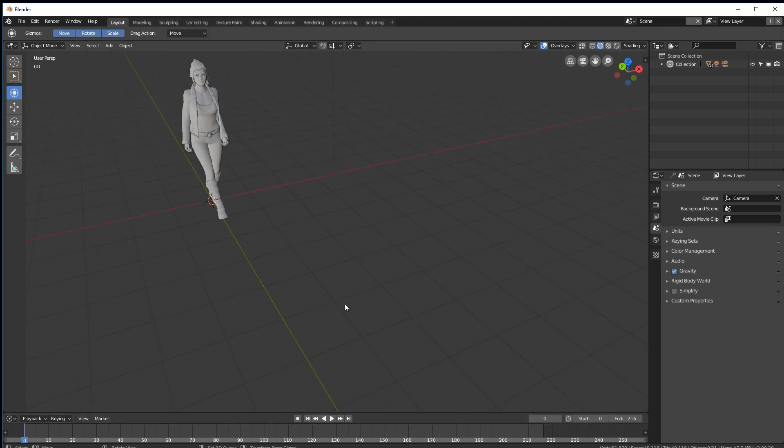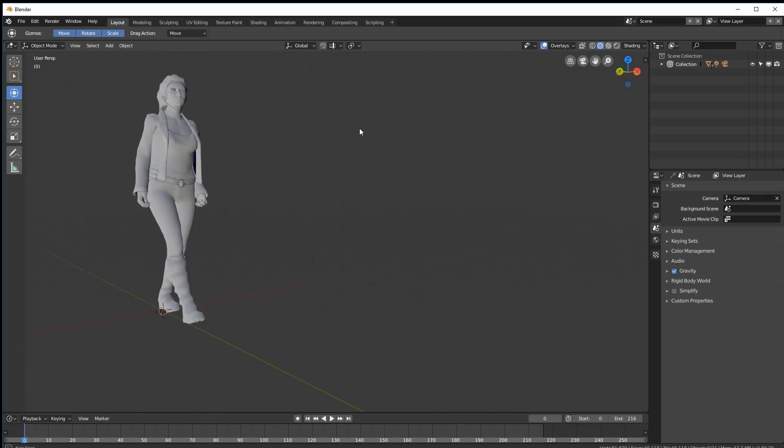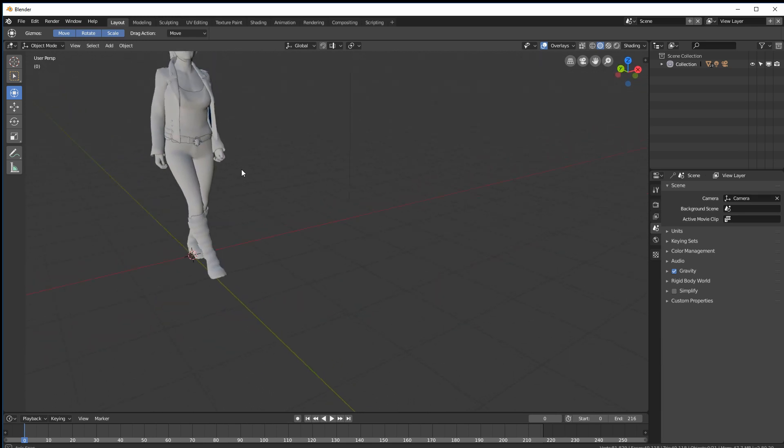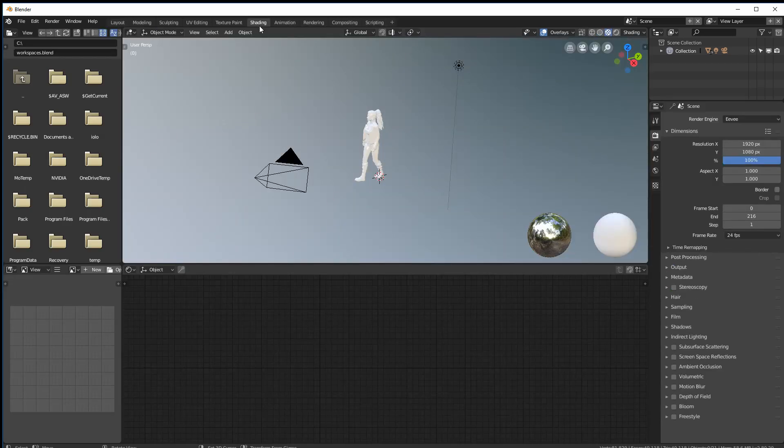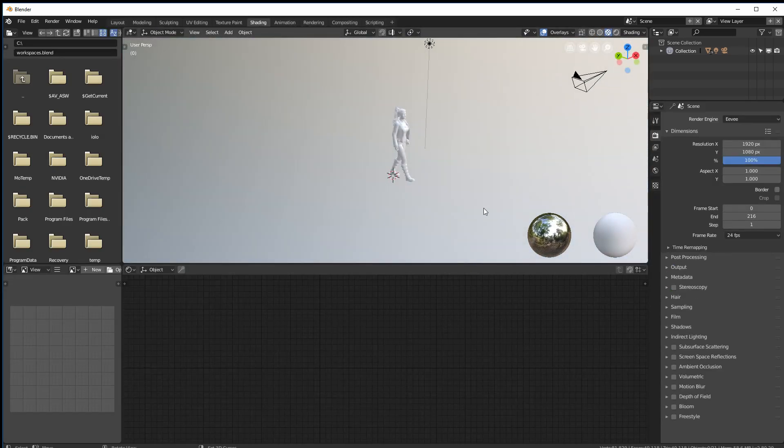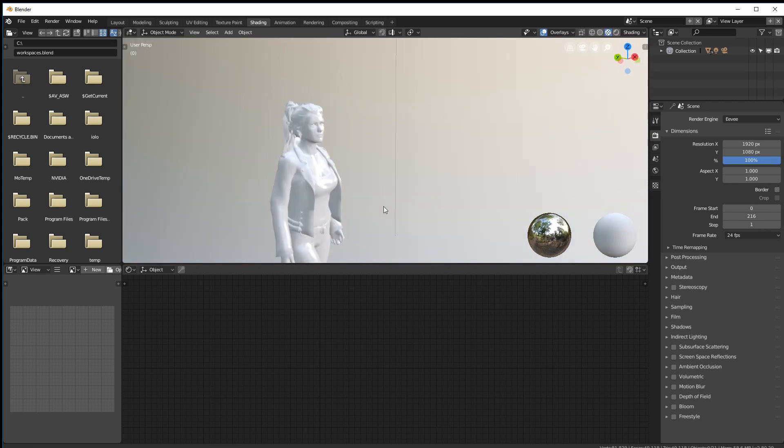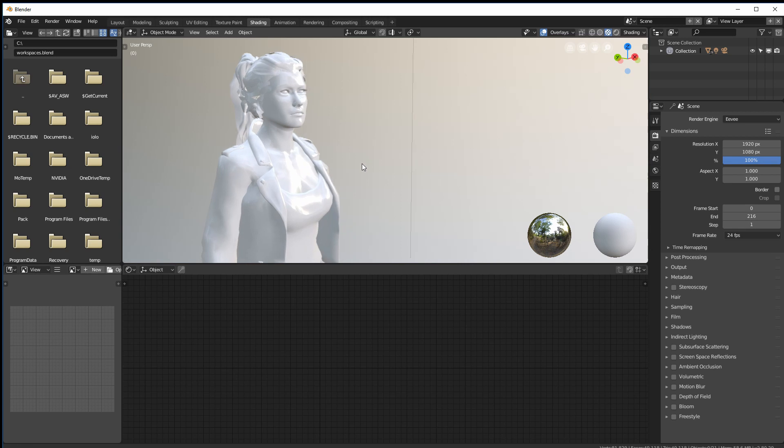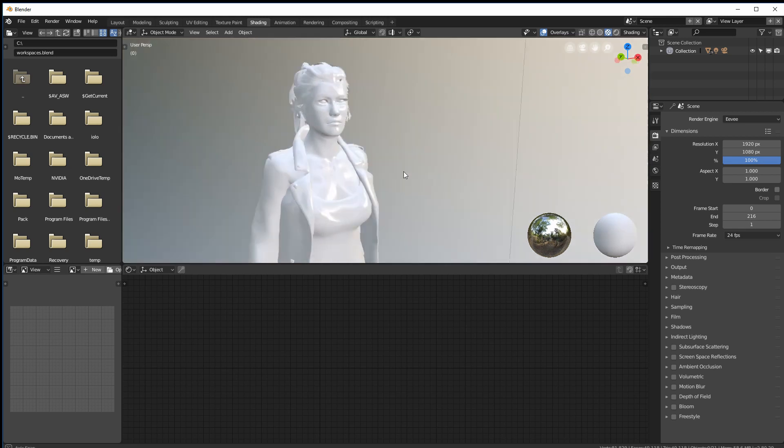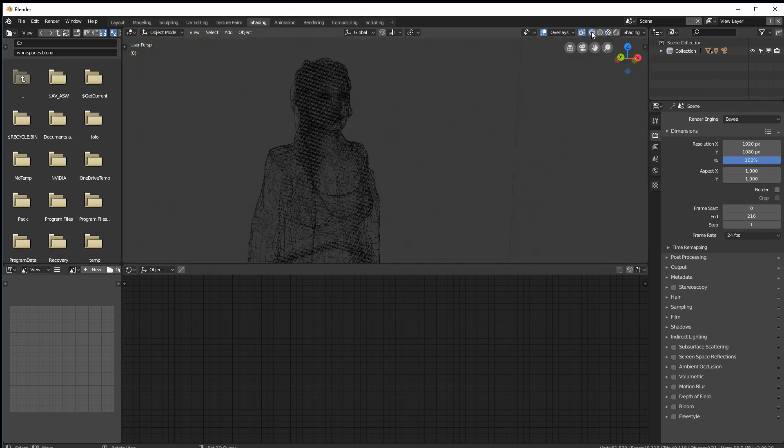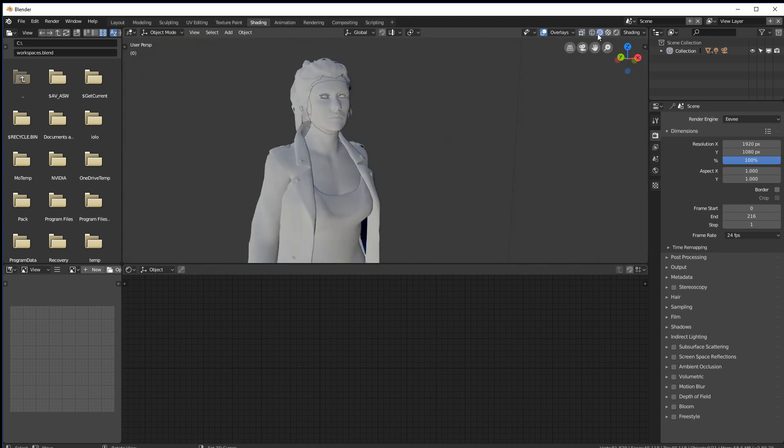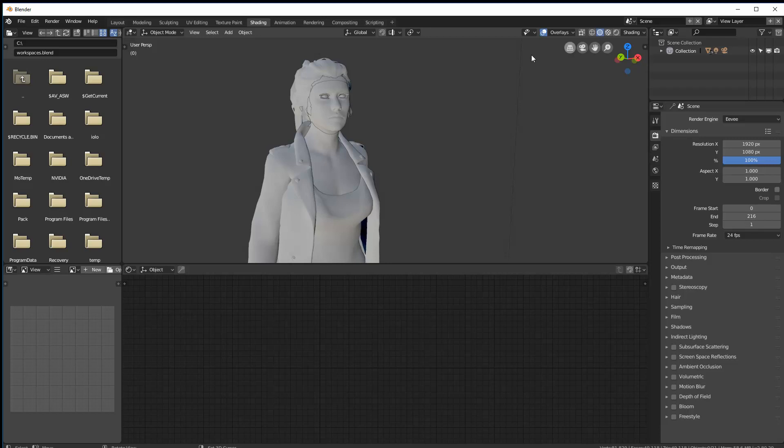Now one of the nice things about the latest version of this software is these tabs. I can jump straight into a shading tab, which is where we're going to build our shaders that are missing at the moment. And up here these little boxes we can go wireframe.